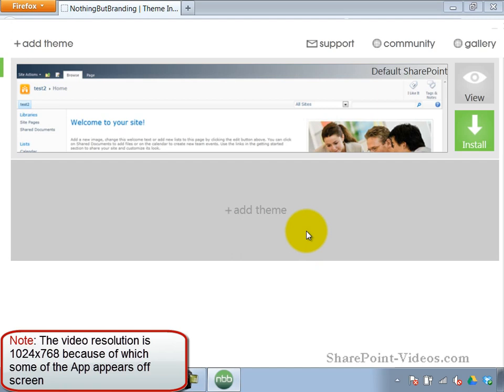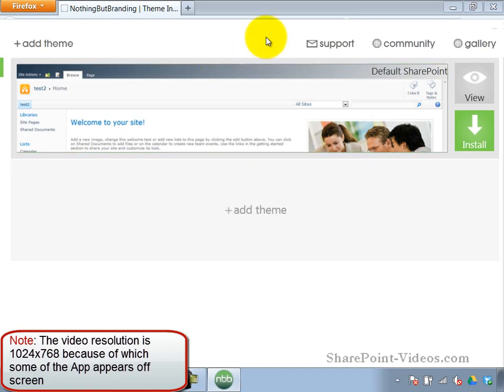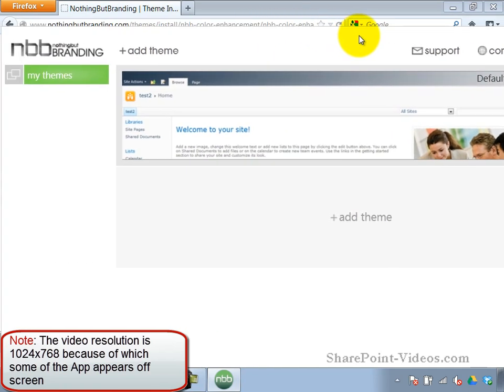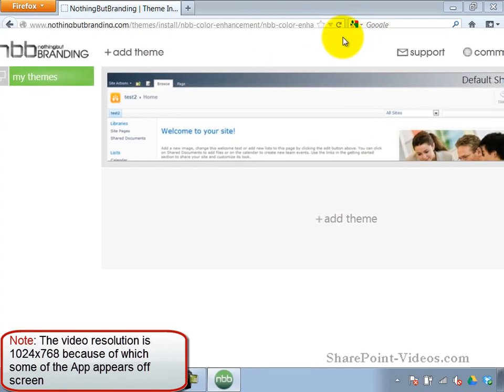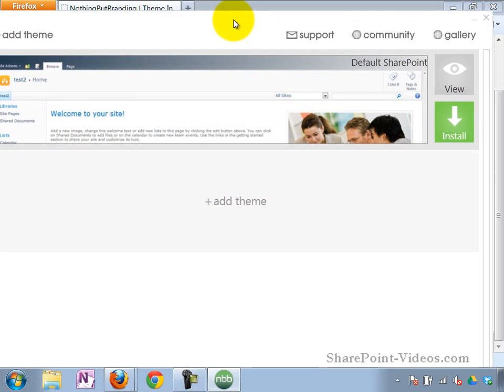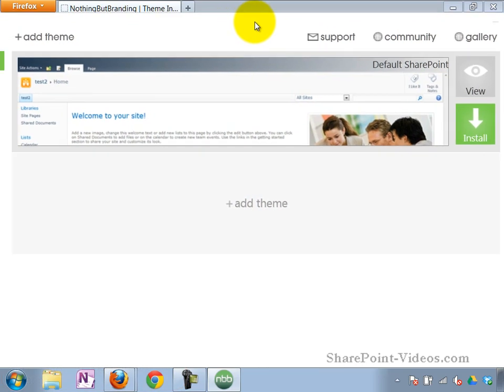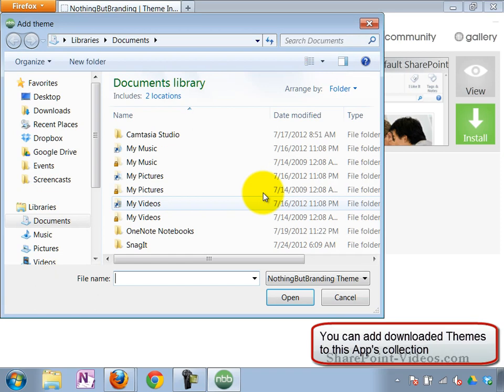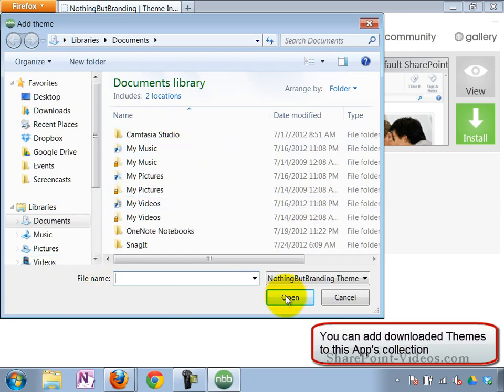Okay, so here's the app. It's a little bit cut off because of the resolution that I'm using, 1024 by 768. But it's a nice looking app. When you click on the Add Theme, it asks you to add a theme that you've downloaded.